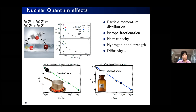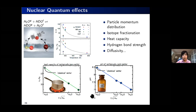A nice intuitive example: light water is perfectly drinkable, but heavy water is poisonous at high doses.